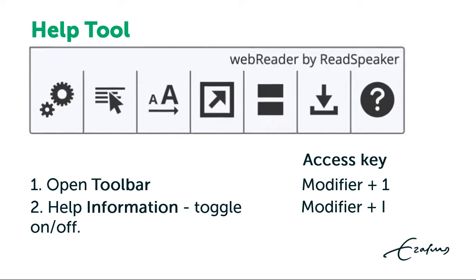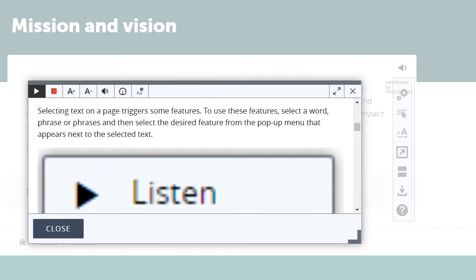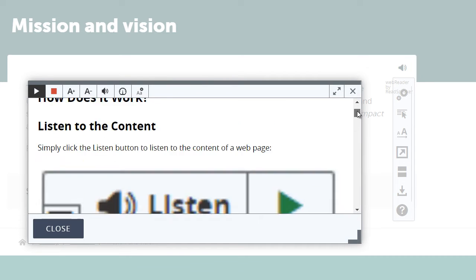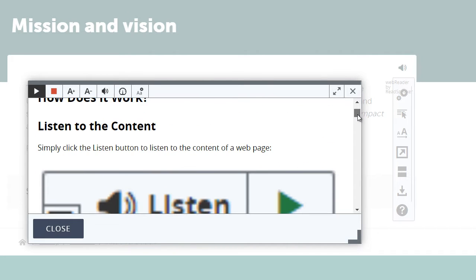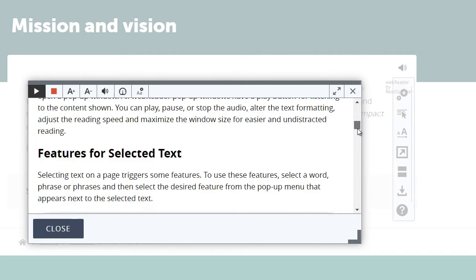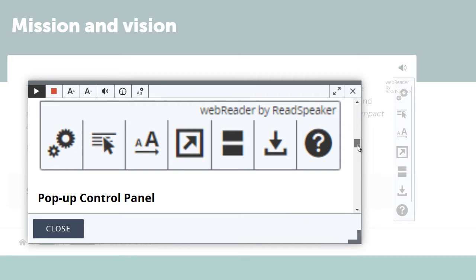Use Alt plus 1 followed by Alt plus I to open help in Chrome or Edge in Windows. In help you'll find an introduction to WebReader and the tools available in the toolbar. You'll also find access keys for keyboard navigation and the tools in the toolbar.